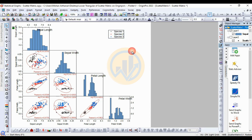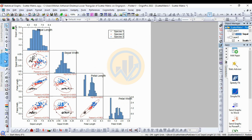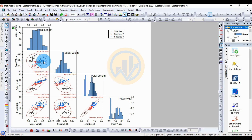The plot shows sepal length, sepal width, petal length, and petal width — comparing the morphological data across species. Each panel shows a confidence ellipse and linear fit line. To edit the confidence ellipse line, double-click or right-click on it.